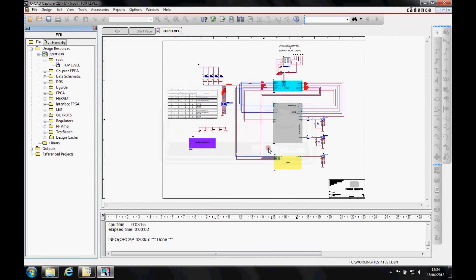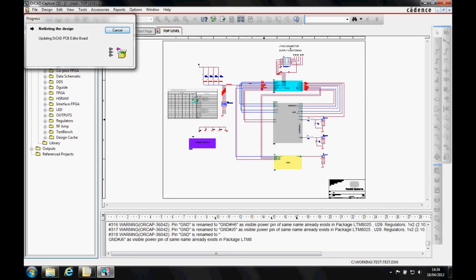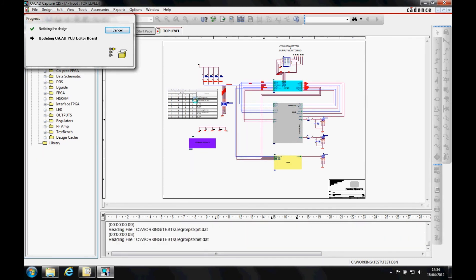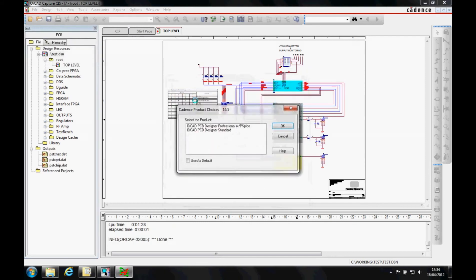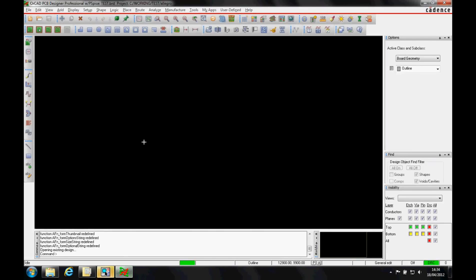It saves the design and then creates the netlist. It then feeds us into OrCAD PCB editor — we pick the OrCAD license, and the job completes successfully.